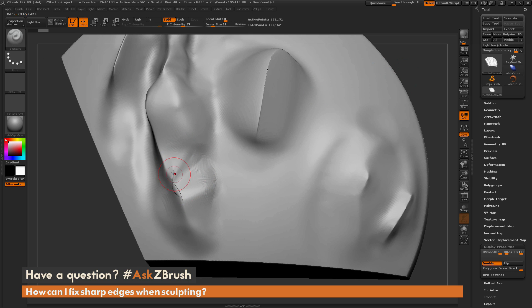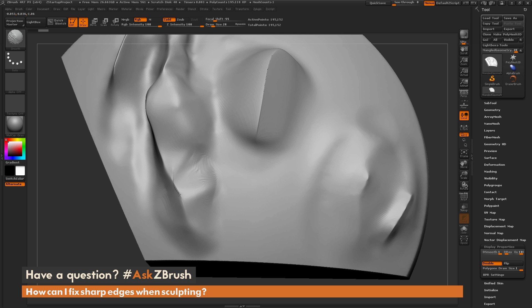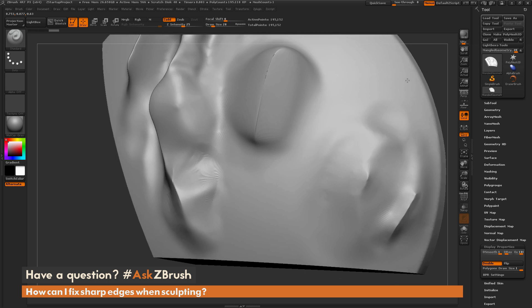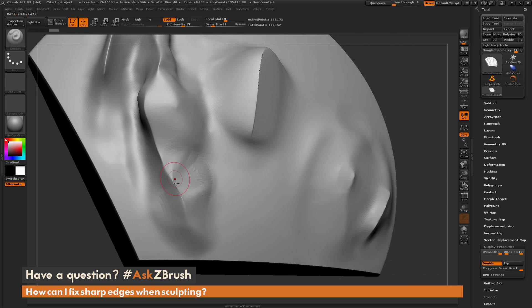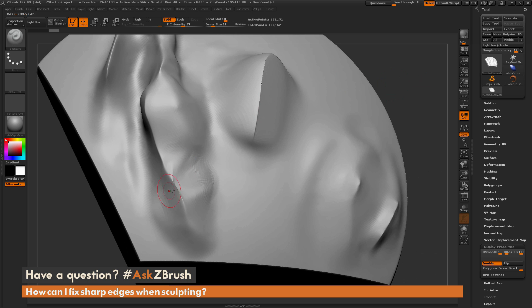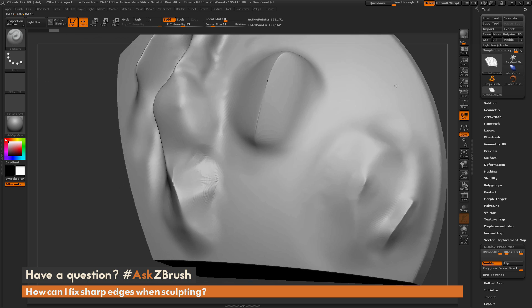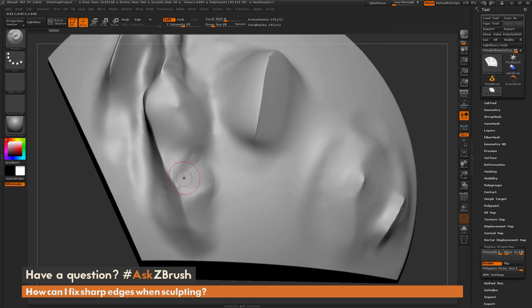We can now come in and just try to start smoothing this out. So we're just going to hold down shift and smooth across that surface there. Now sometimes this will allow you to get that problem area fixed instantly. Other times you may have geometry that's embedded really deep in there, and it's going to take a lot of smoothing to get that process smoothed out.